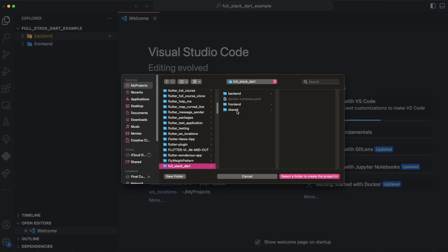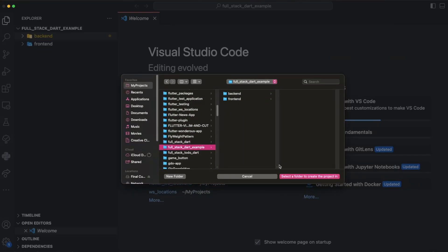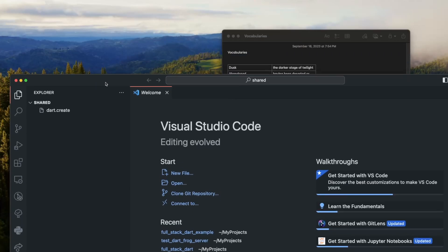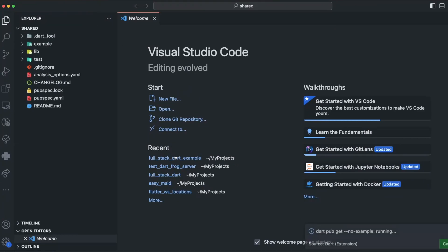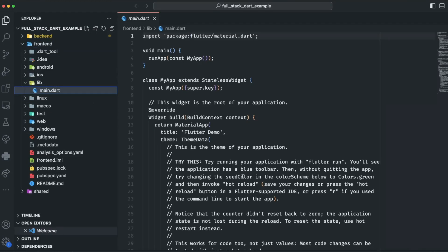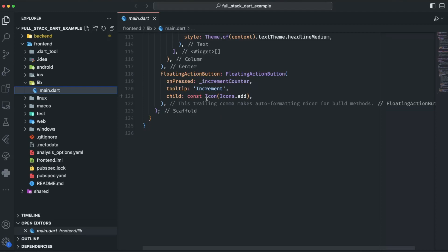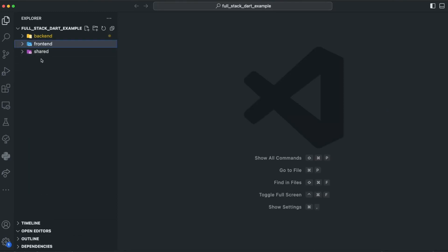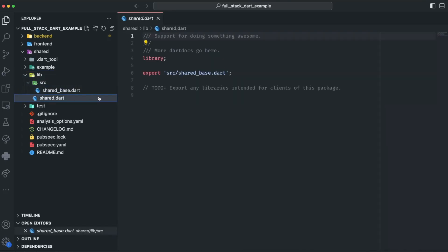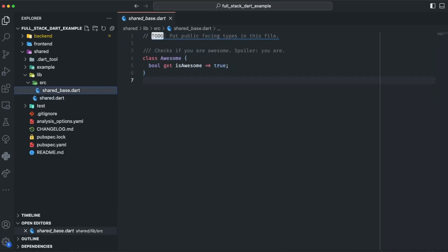I'll create it here — I called it 'shared'. You can see I now have the backend (we've seen that before), an empty Flutter frontend project with just a main counter app, and my shared package. In the shared package there are some exports — it doesn't matter for now — but let's create our shared code.